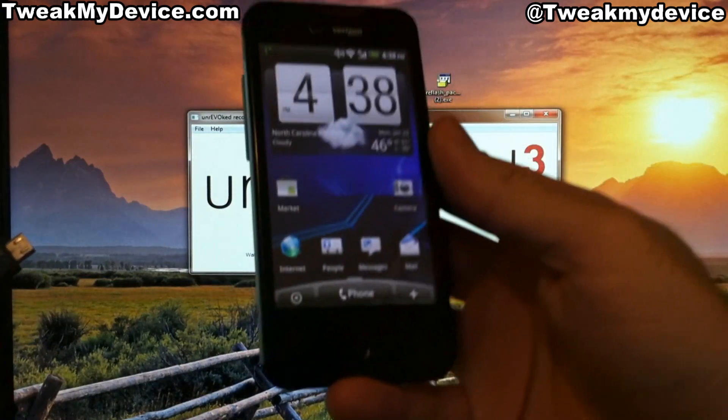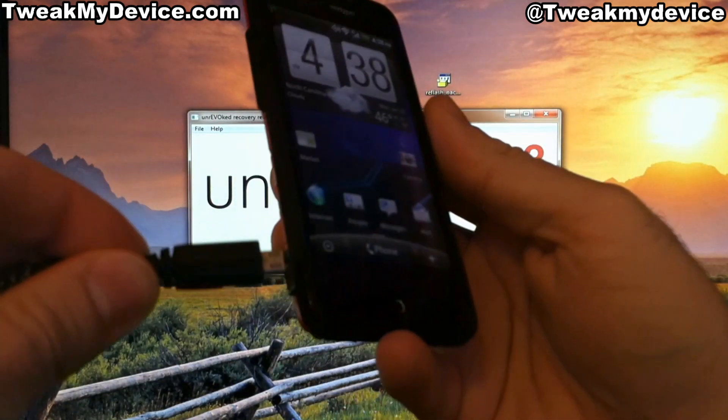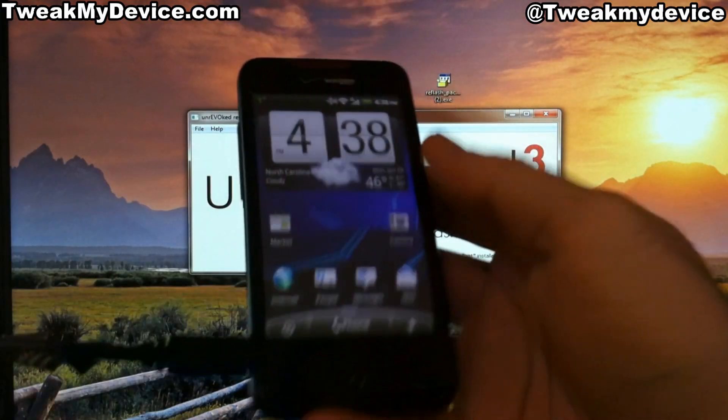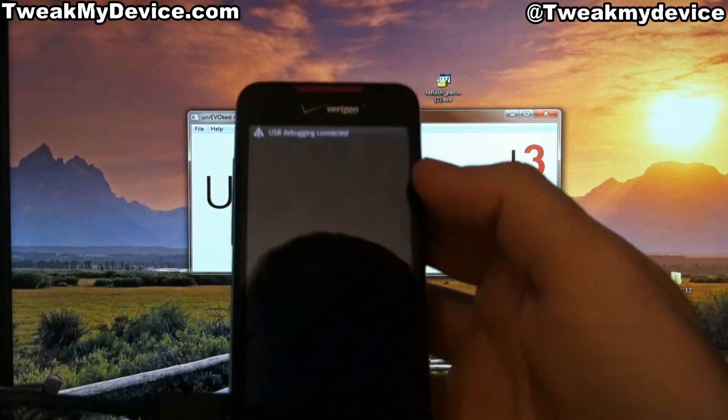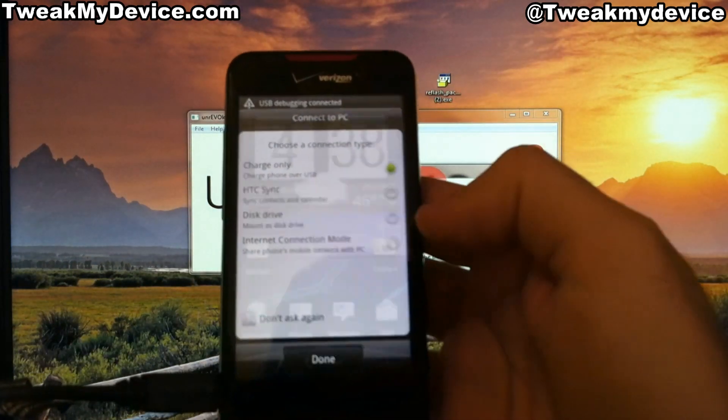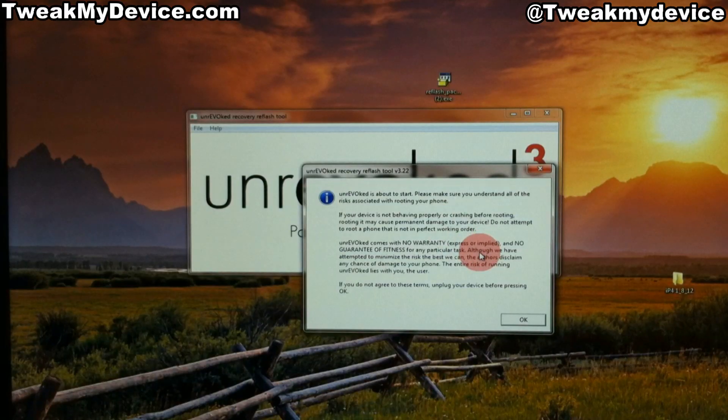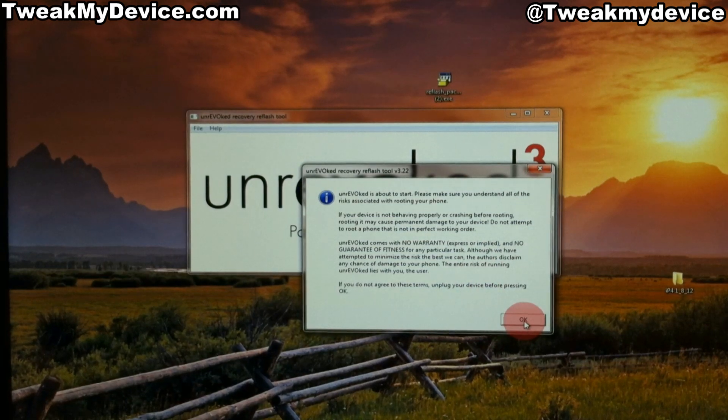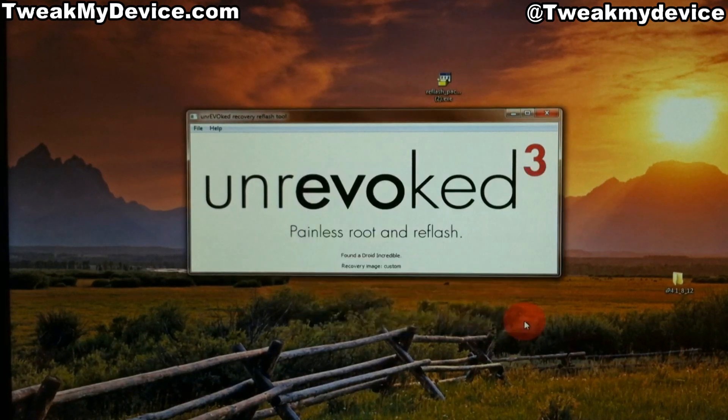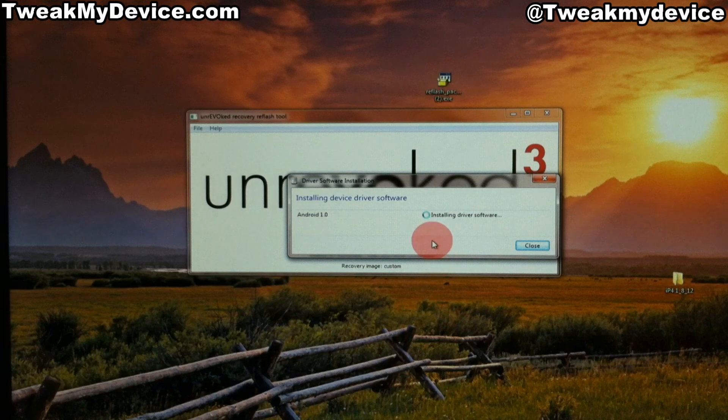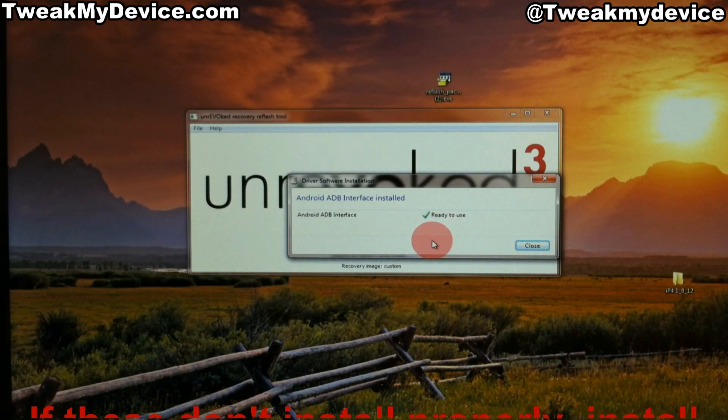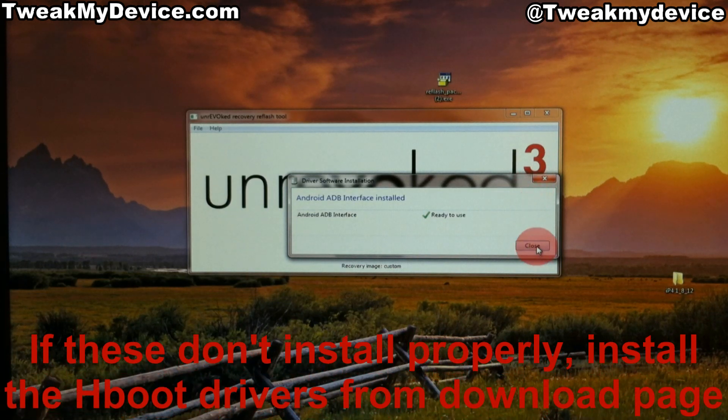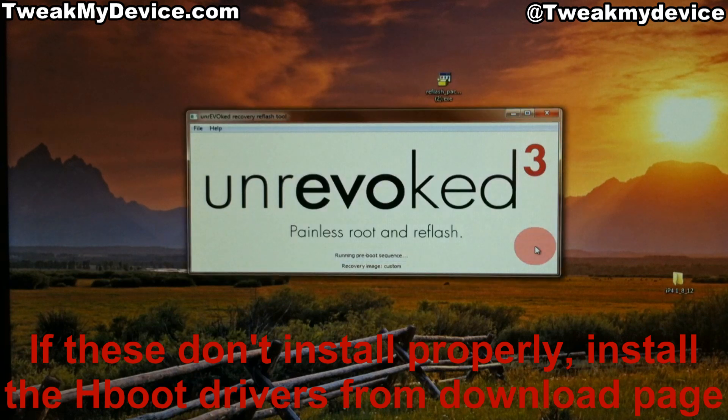Then it's time to connect the Incredible for charge only. Just continue through this message. I'm getting a message about installing the driver. Good, that's ready to use.